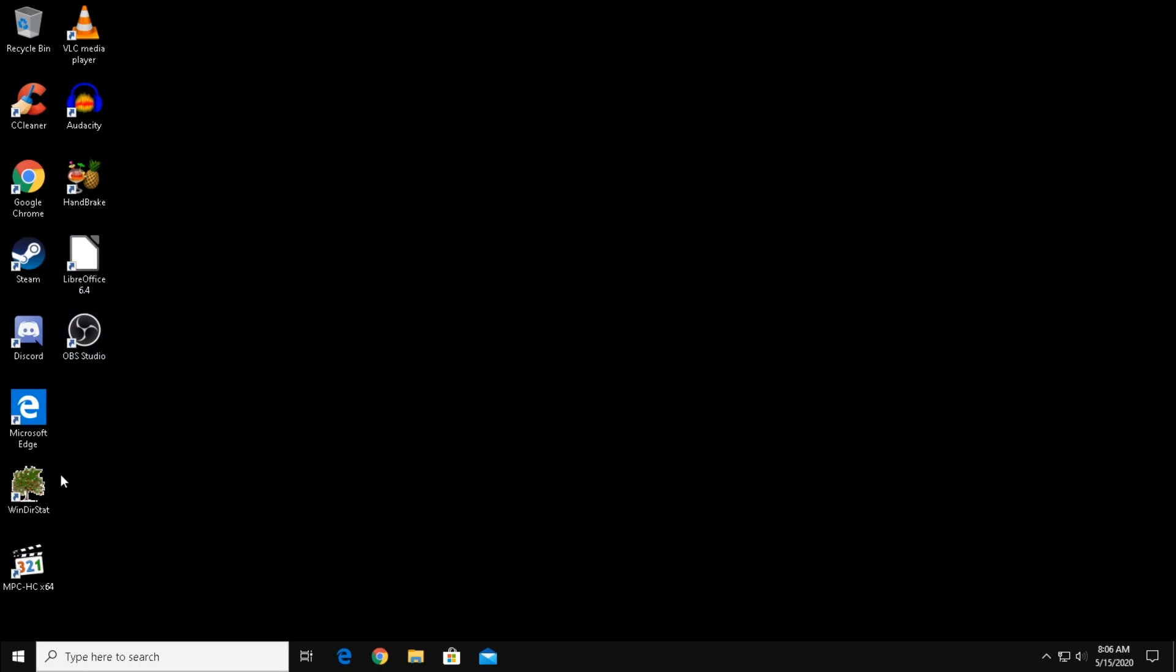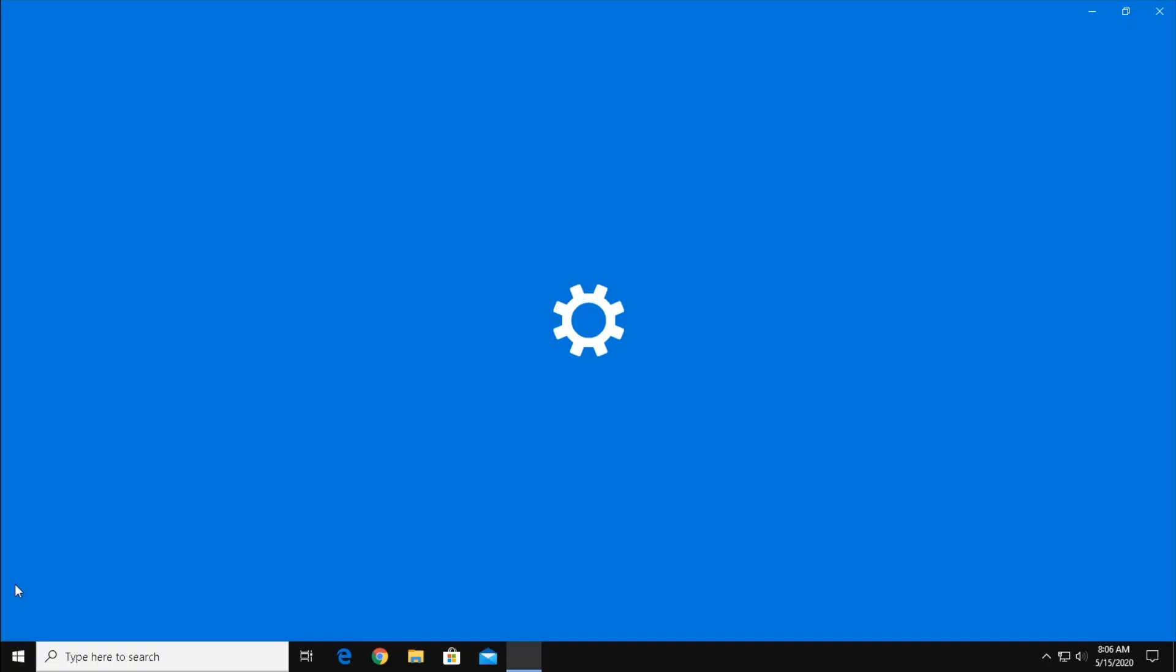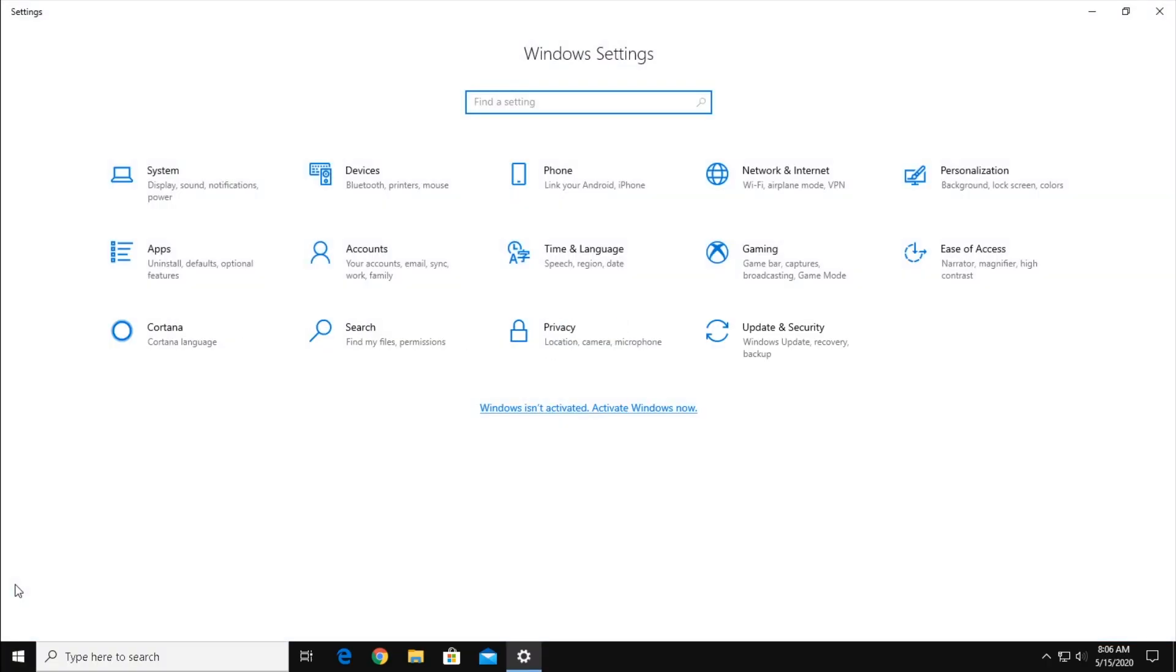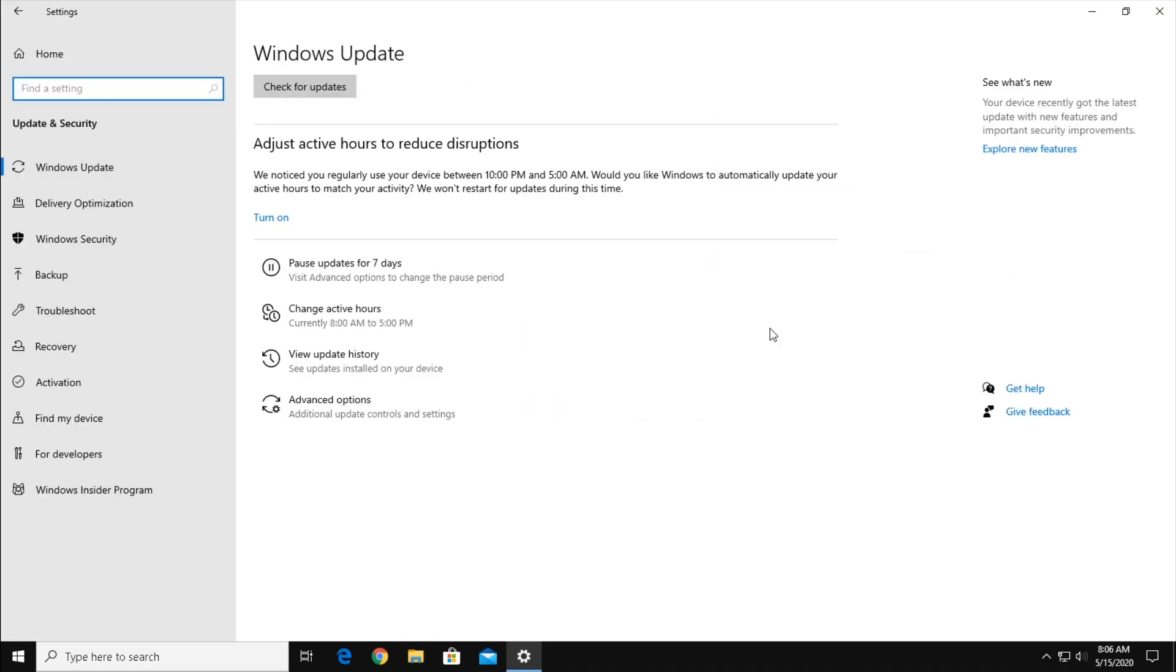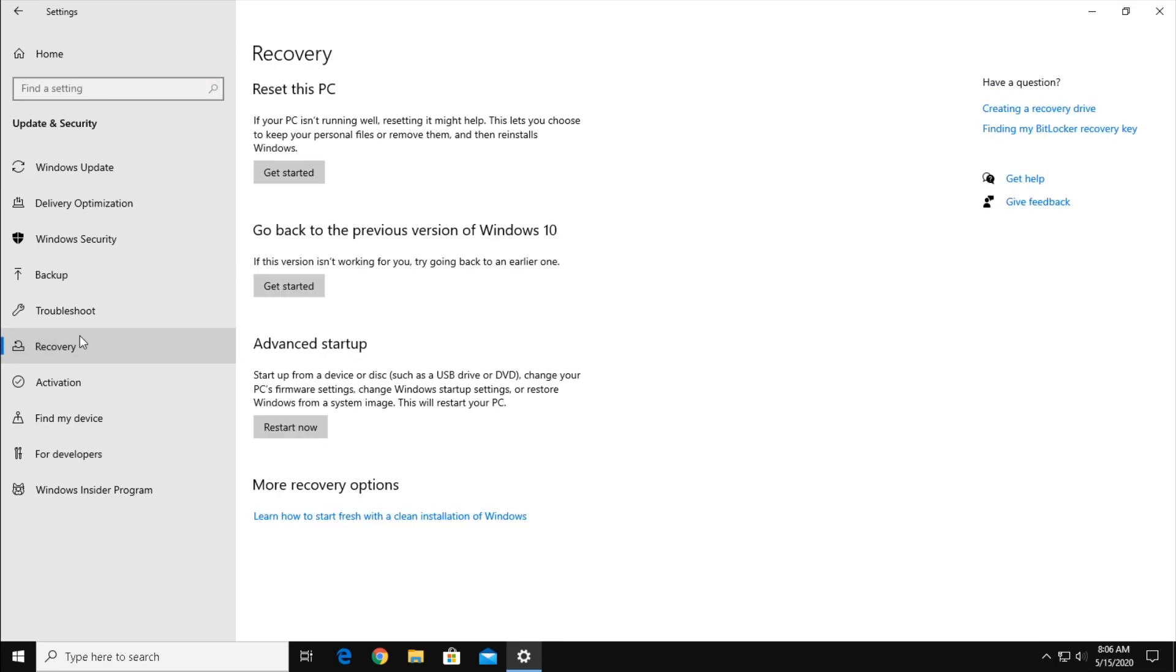So, to start off, open the Start menu. Click Settings. Now select Update and Security. Finally, select Recovery from the left-hand menu. From here, click Get Started under where it says Reset this PC.